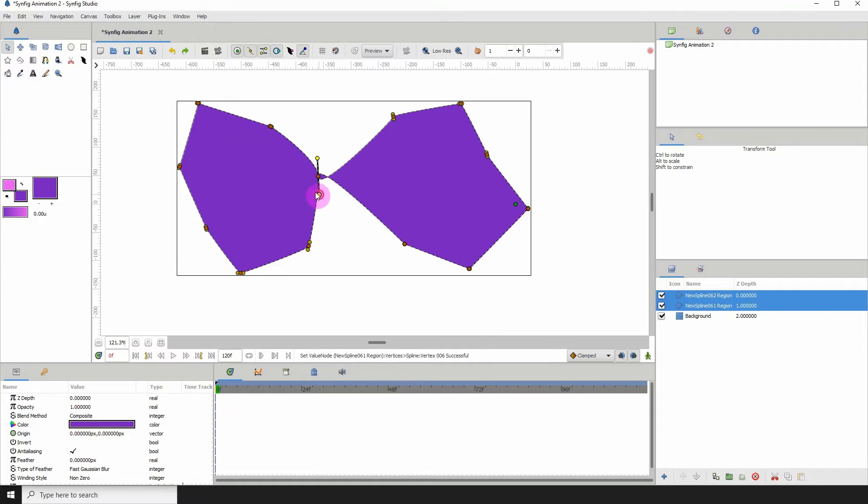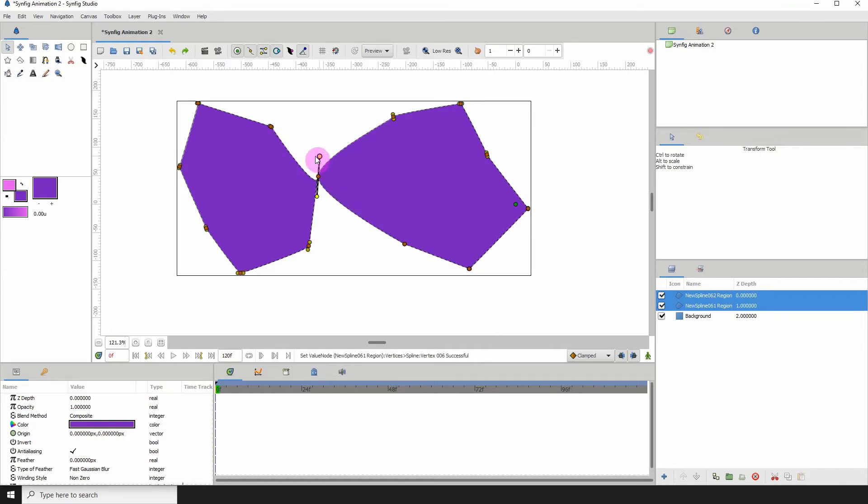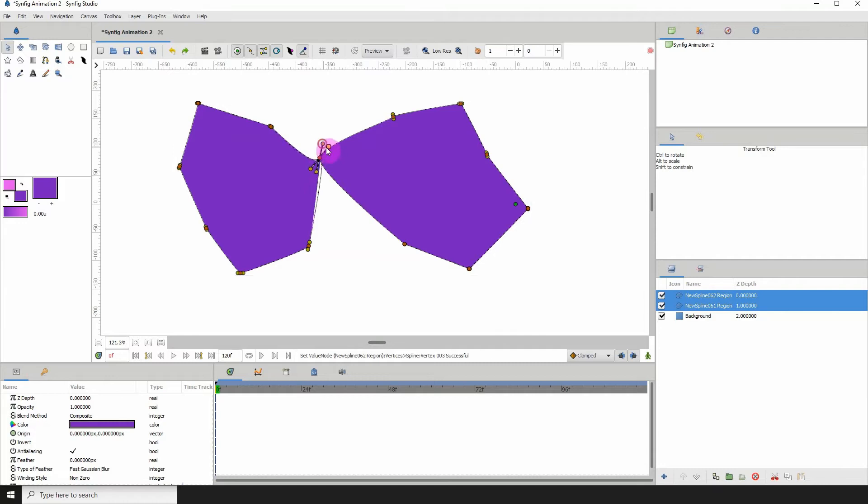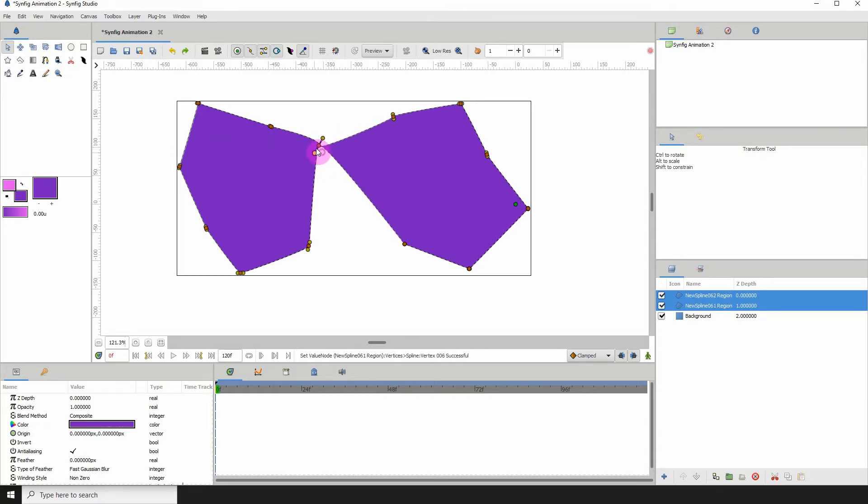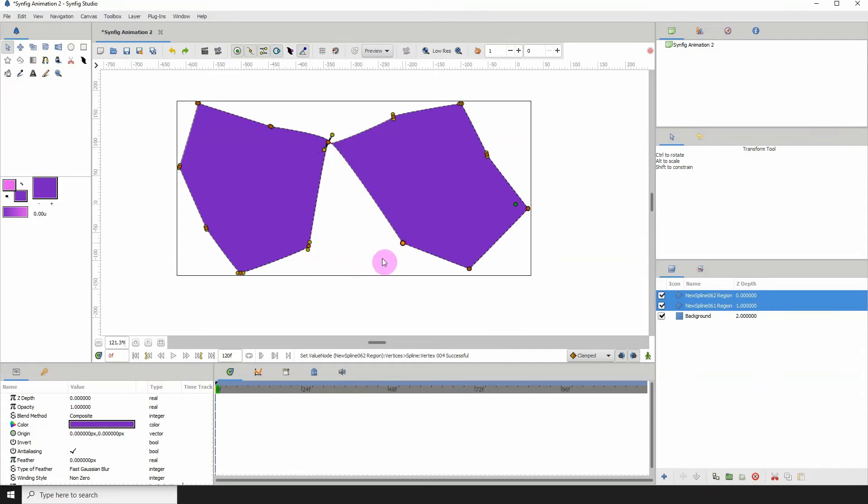Now when you move it you will see some weird stuff happening. This is not perfect by any means. So let's go ahead and try linking these down here, right click link and it's linked.